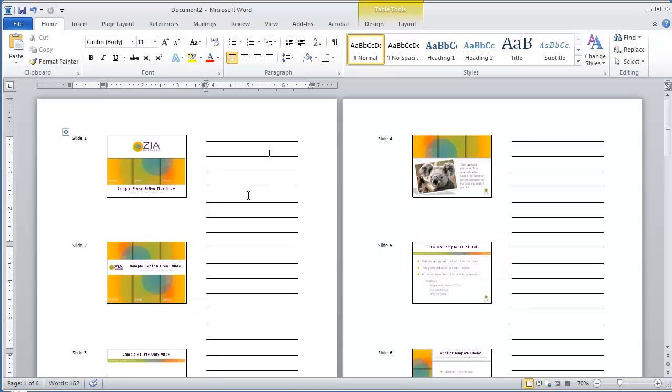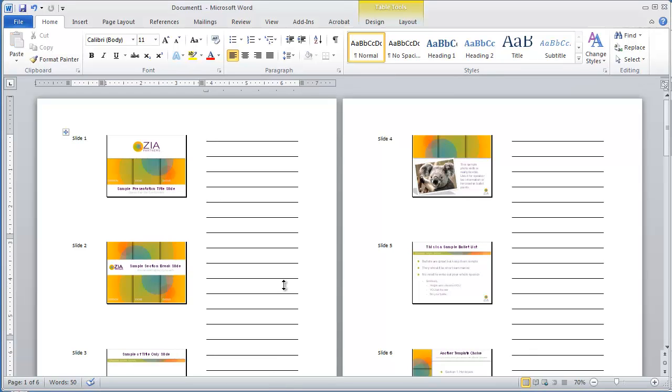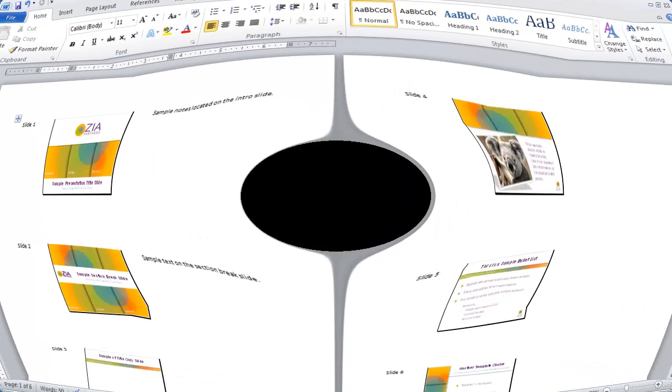So here we are in Word. The nice thing about the Word version is that it gives you the slide number, which is a handy feature. You can type in any information you want to the right of the slide, or if you're the kind of person that uses the slide notes below the slides as you're working on your presentation, this will also print out all your slide notes to the right if you choose that setting when you go to export.